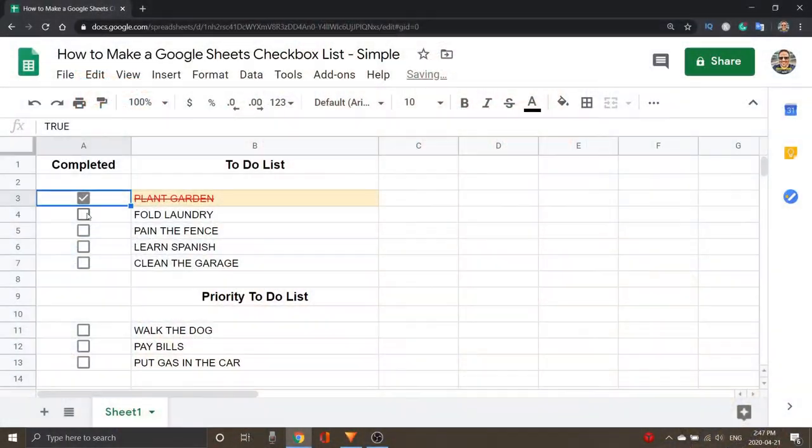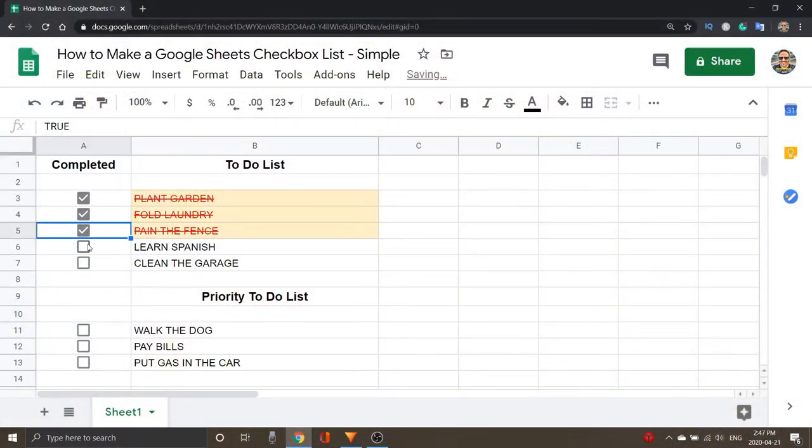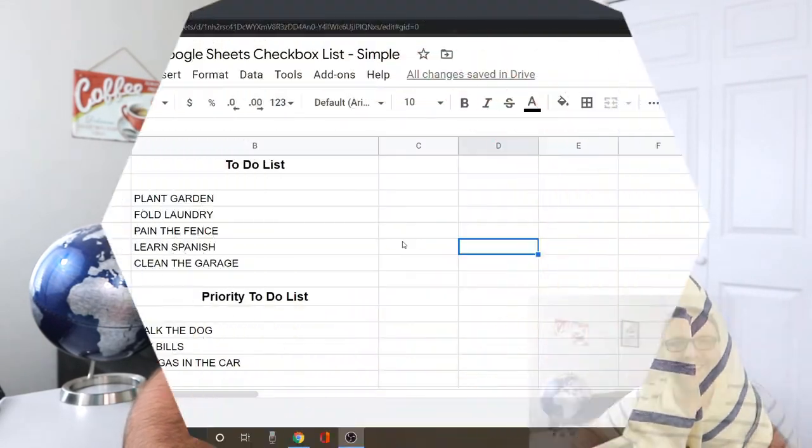Today we're going to be showing you how to make checkbox lists in Google Sheets. So when you check it off, it's not only going to check it off, but it's also going to put a line through your to-do list as well as change the color. It's really easy to do, so we're going to guide you through that process. Let's jump on over to my computer and get right into it.